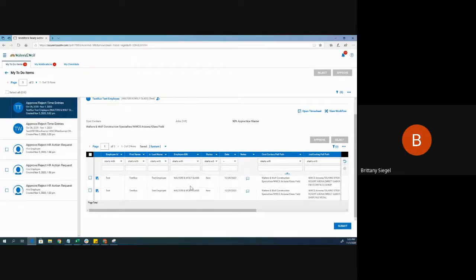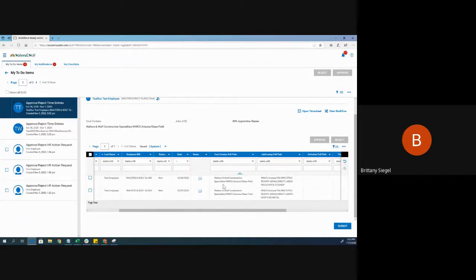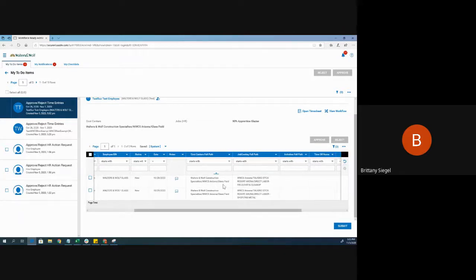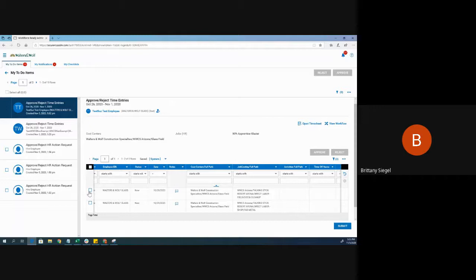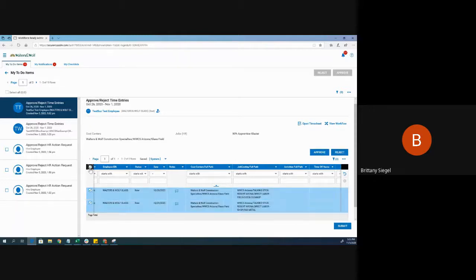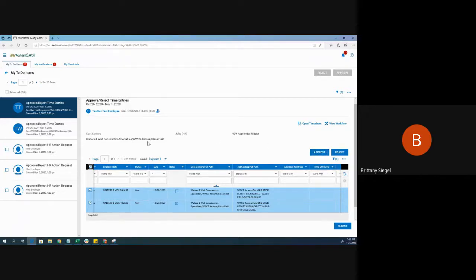If you did manage the employee for this pay period and they worked in a job that you manage, you can approve or reject their time entry straight from this notification by selecting the checkbox next to the time entry or selecting all and then approve right here. This will only fire off after a pay period has ended.